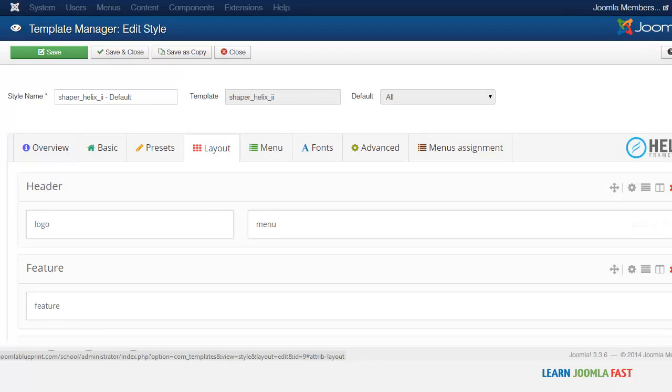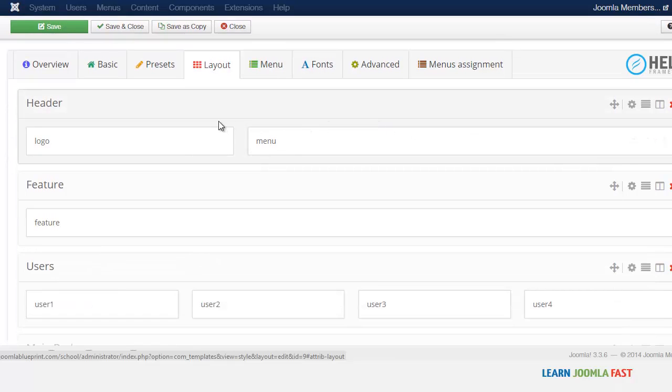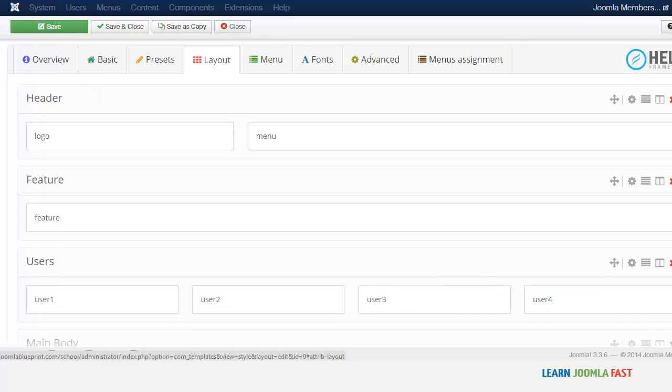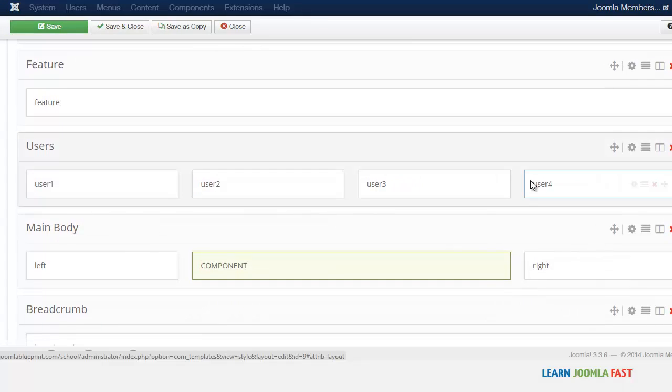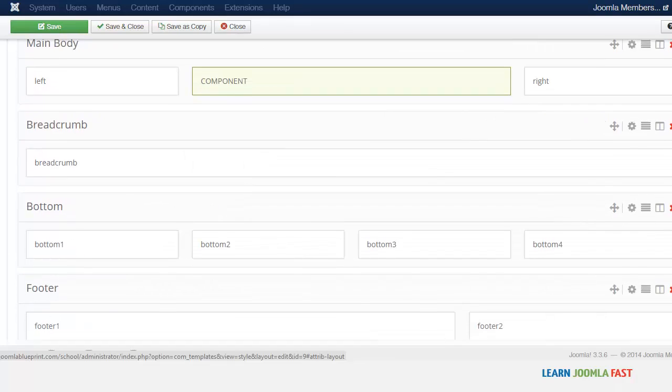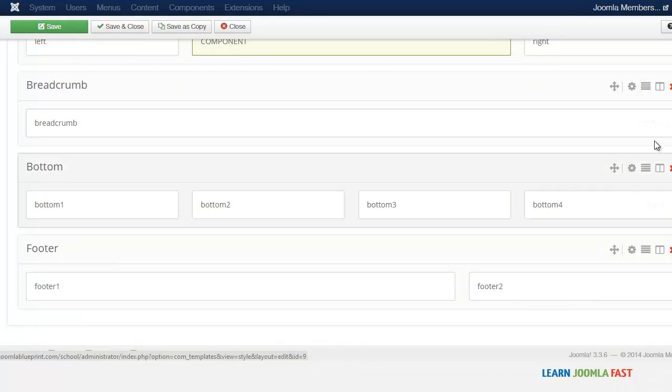Then you have the layout here. This is one of the cool things about this particular framework because it allows you to customize each section, each module position. All this stuff you see here are the different module positions for this template. You can simply just drag and drop, move it around.